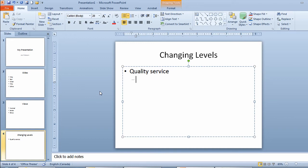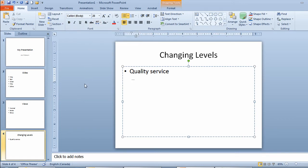And it'll indent my point for me. It'll change the bullet shape to a different shape, in this case a dash. That brings the font down to size 28. Part of quality service is having excellent people.